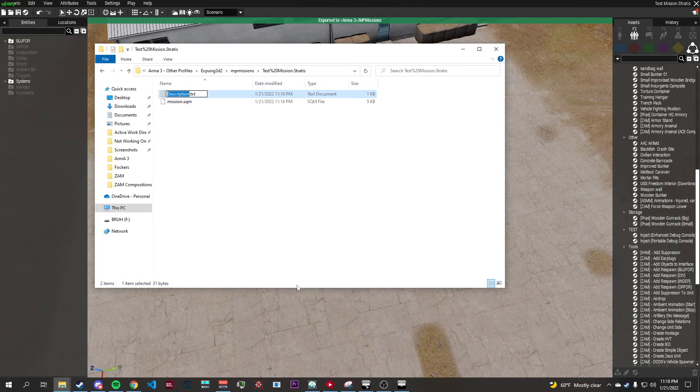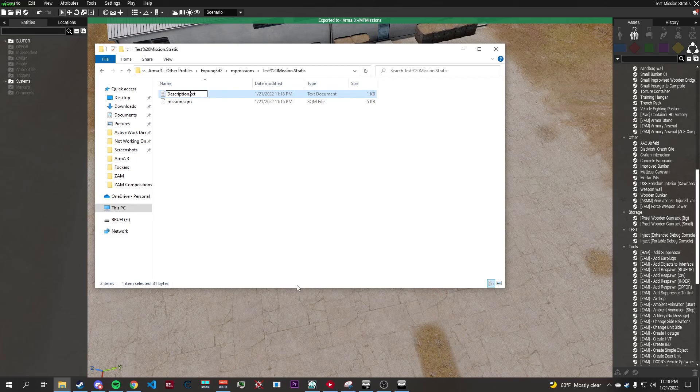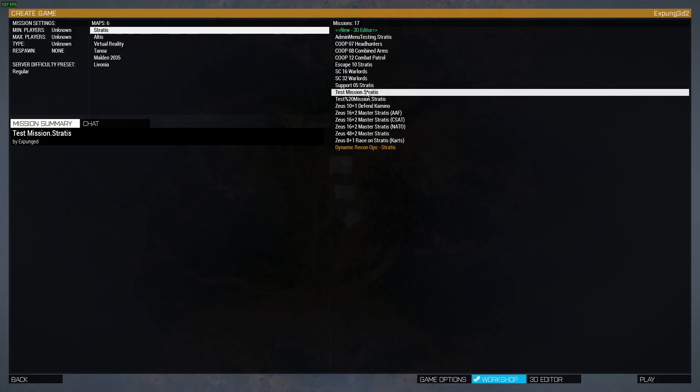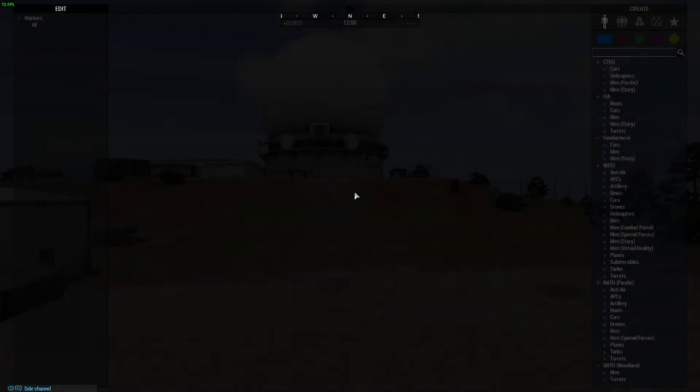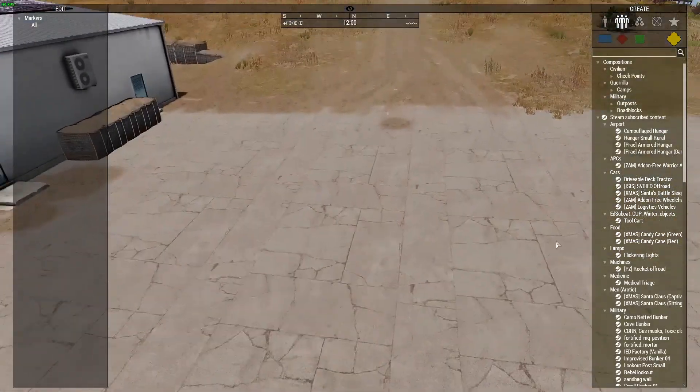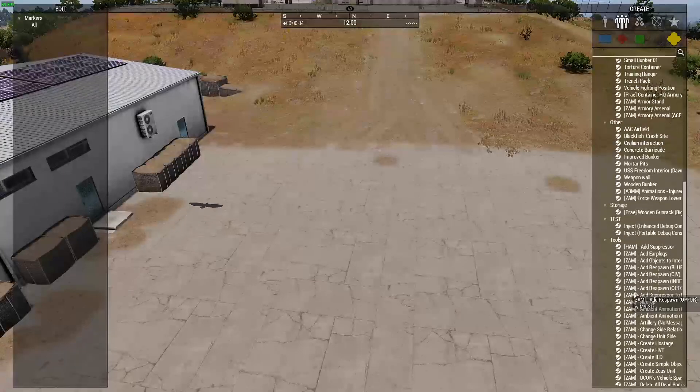Rename it and change it to a .ext instead of .txt. Now select your mission, click play. Now that you're loaded, you should find that your modules now work.